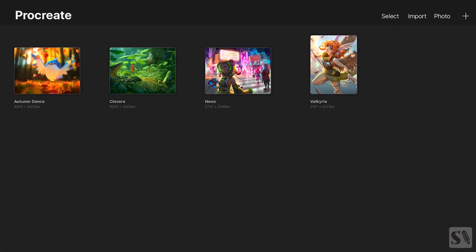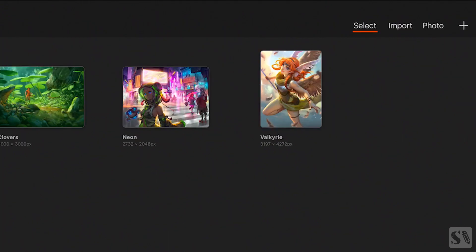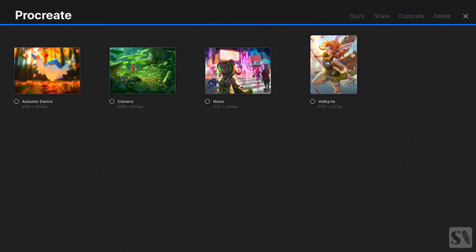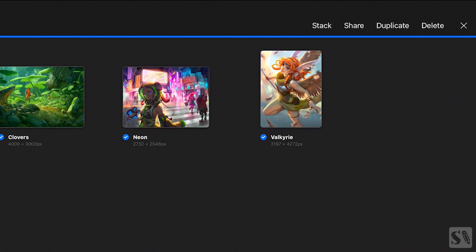In the upper right corner you see four buttons: Select, Import, Photo, and a plus sign. When you press on Select, a blue line appears and under each artwork you see a small circle. When you tap on the thumbnails you can select multiple artworks. The little circles under each artwork turn blue with a V inside, indicating that they are selected. When you want to deselect an artwork, press on it again. When you have selected multiple artworks you have four options: Stack, Share, Duplicate, and Delete.